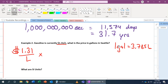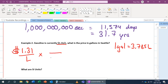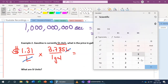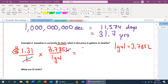We multiply by this conversion factor as a fraction. To cancel liters, we put liters on top and gallons on the bottom — wait, actually liters goes on top and gallons at the bottom means liters cancels. So liters cancels out, and we're left with price per gallon. Punching into the calculator: $1.31 times 3.785 equals $4.96. The price in Seattle is $4.96 per gallon.